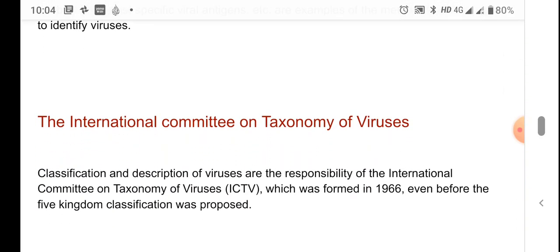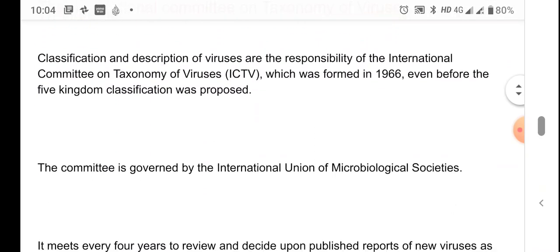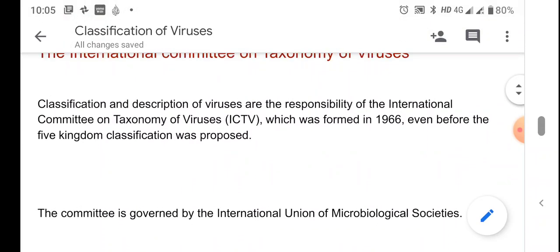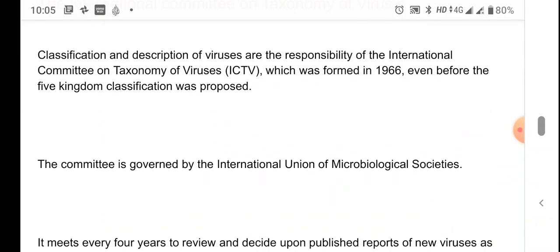The International Committee on Taxonomy of Viruses (ICTV) is responsible for the classification and description of viruses. This committee was formed in 1966 and is governed by the International Union of Microbiological Societies, since viruses are also microscopic organisms — the only difference being that we can see them only with the electron microscope.